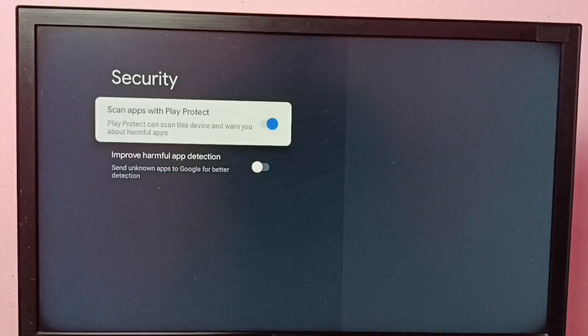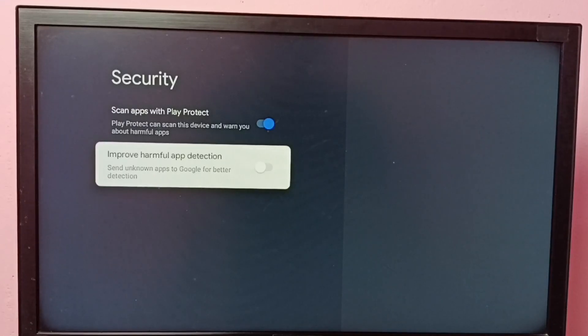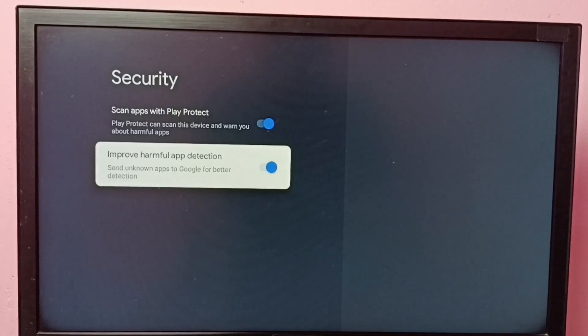If you want more protection, you can enable this second option: improve harmful app detection. This option will send unknown apps to Google for better detection.